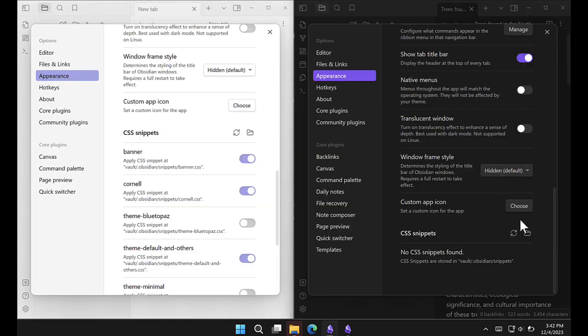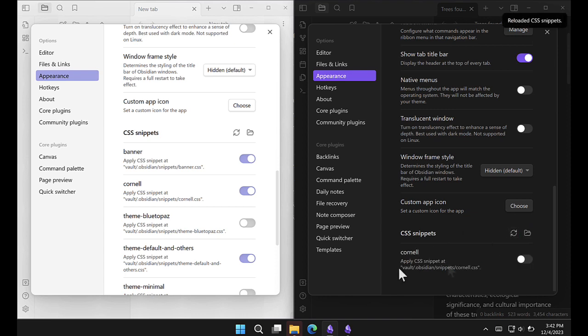Returning to my vault, click the refresh button. Then you'll see the snippet we just copied. Toggle it on.